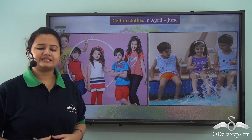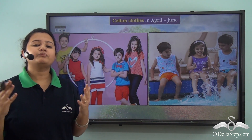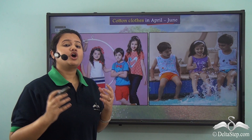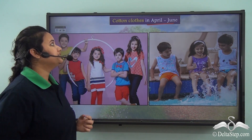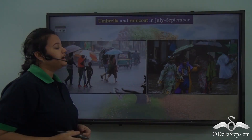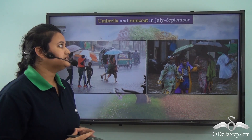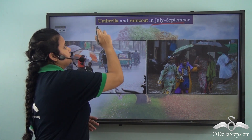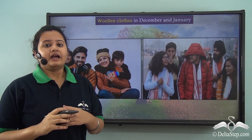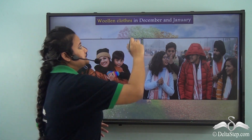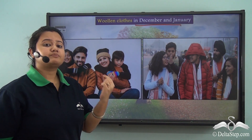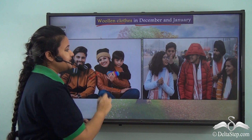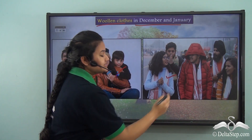You must have noticed that we dress differently at different points of the year. For instance, in the months of April to June — that is during hotter days — we prefer wearing light-coloured cotton clothes. Again, in the months of heavy rainfall, that is from July to September, it is almost impossible to go outside without an umbrella or raincoat. Also, in the months of December and January, that is the coldest part of the year, we wear woollen clothes like sweaters, jackets, mufflers, shawls, etc.